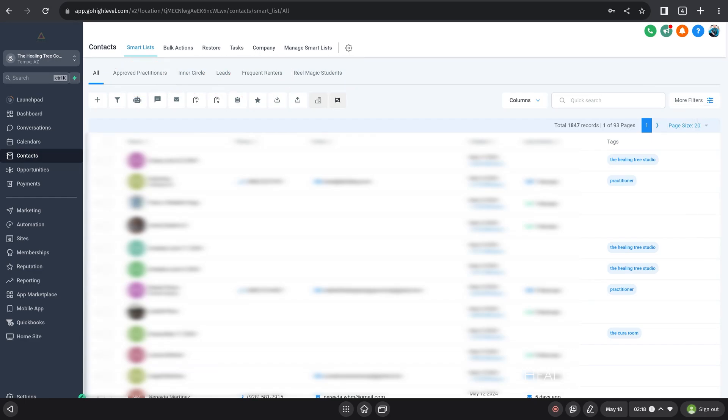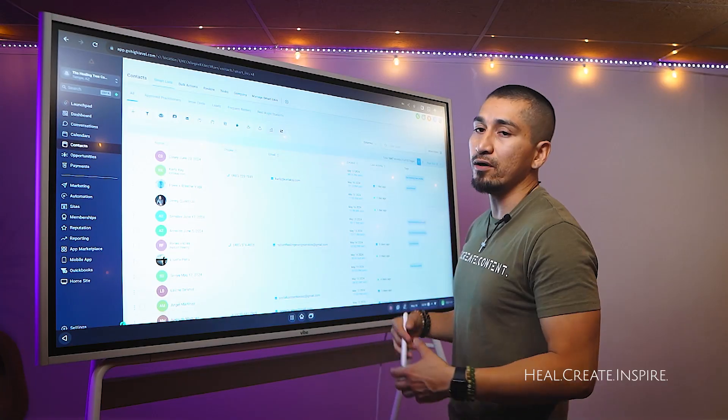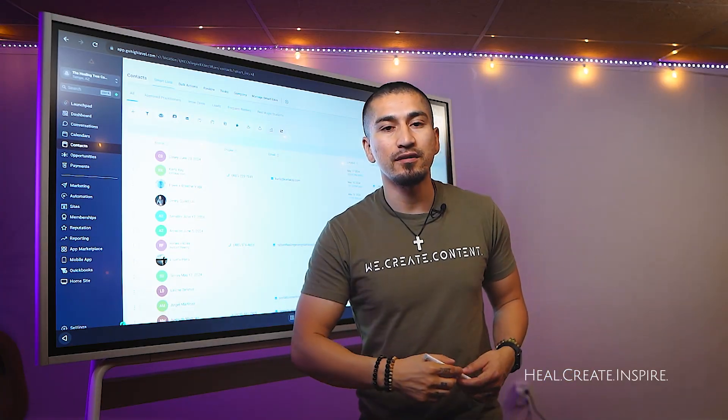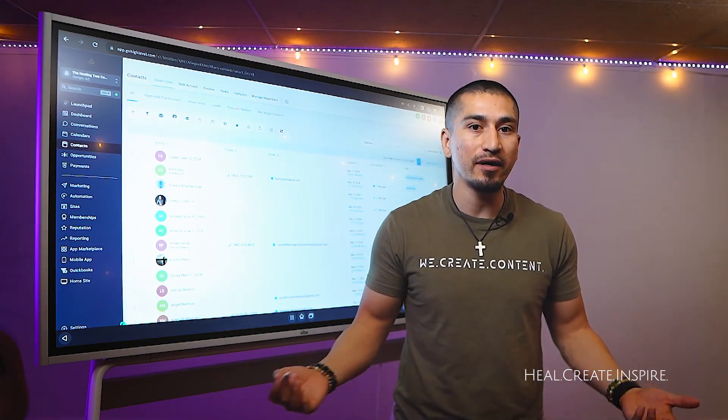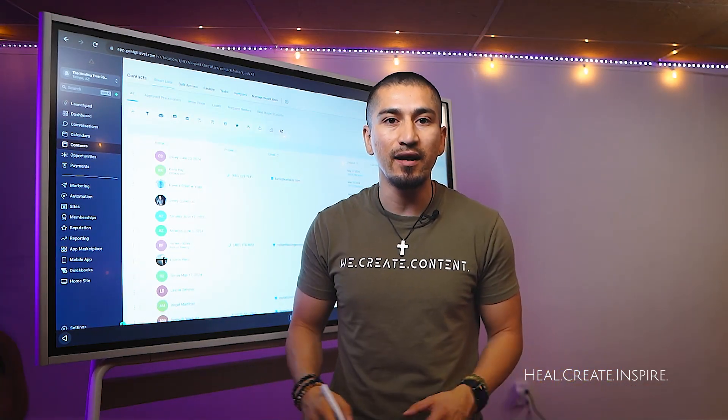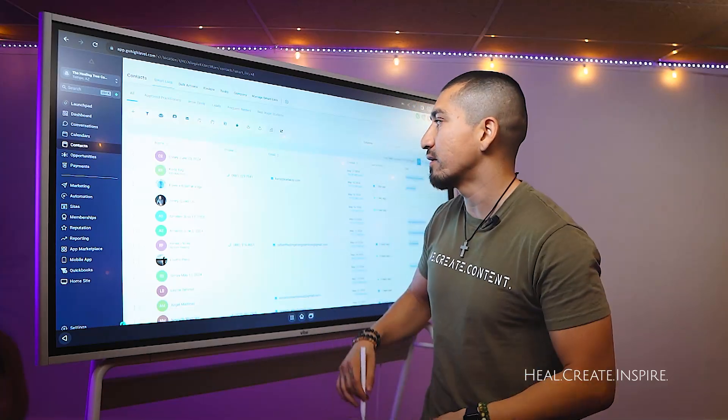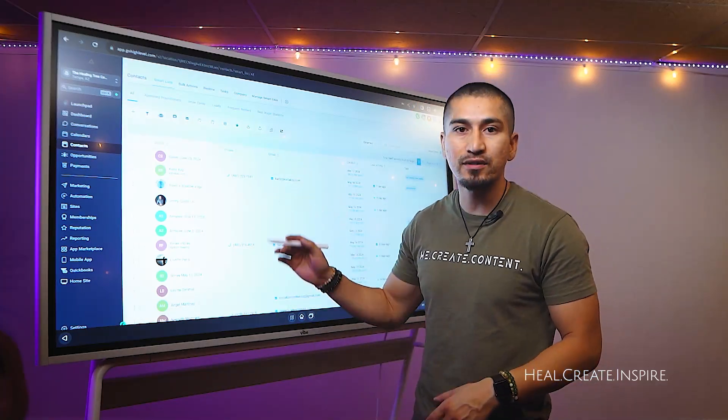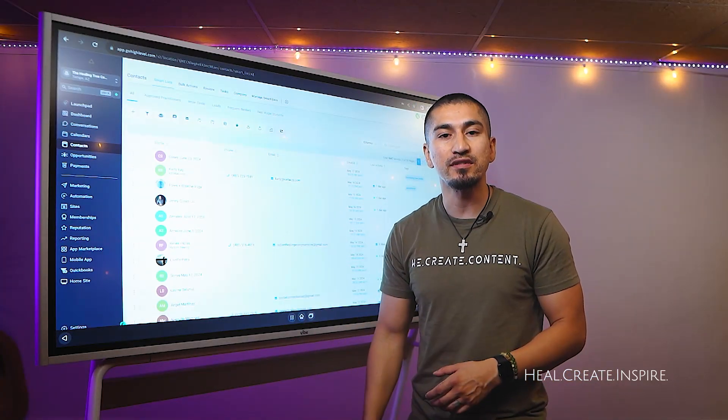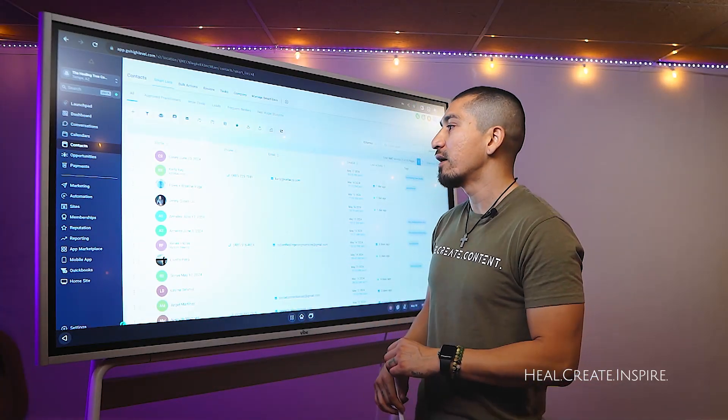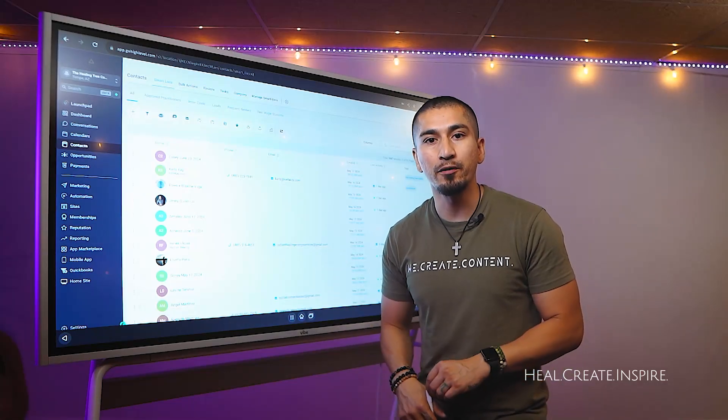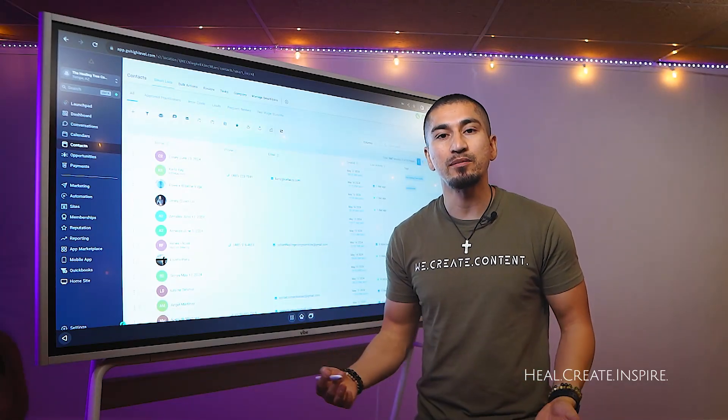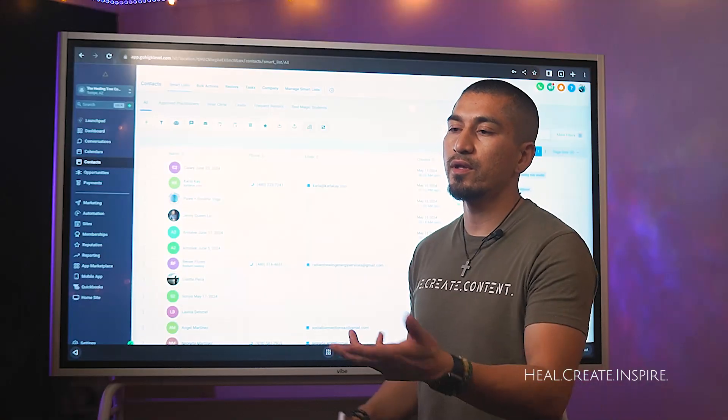I'm going to show you how to create those inside of here. They are called smart lists. And how we create these smart lists is by utilizing tags. We assign those tags to the group of people that we want to assign them to, and then we just save that group of people as a smart list.